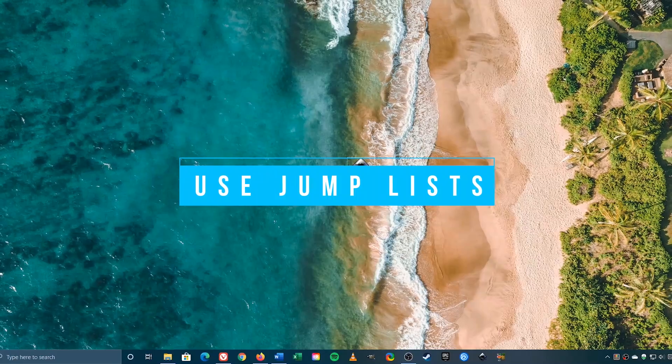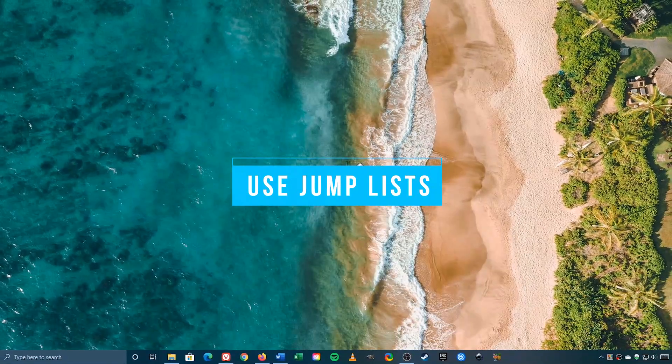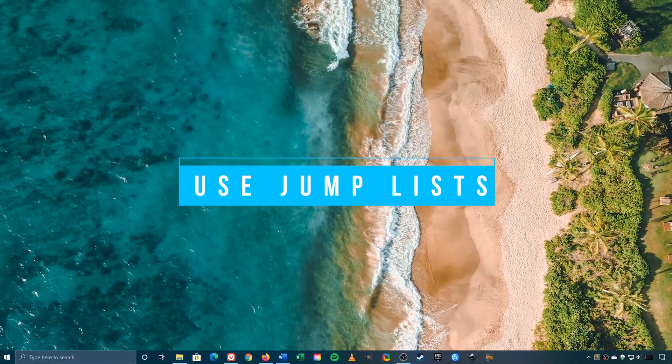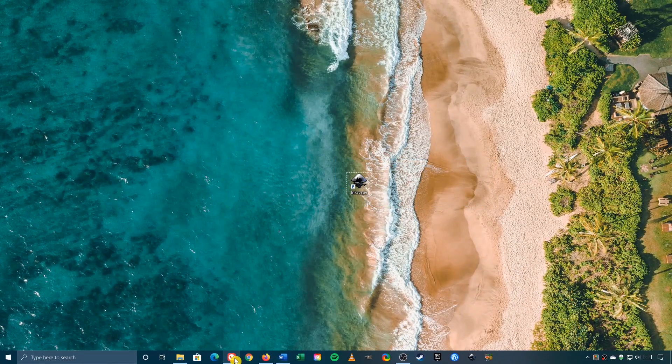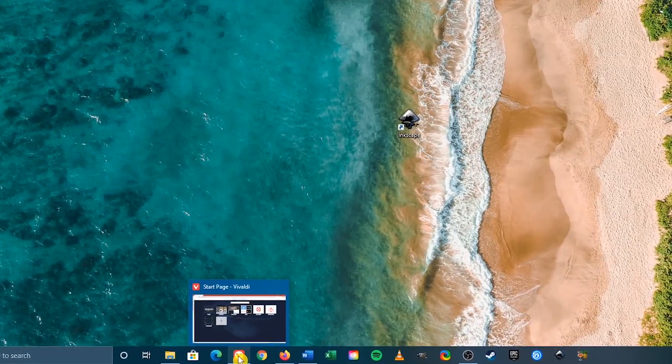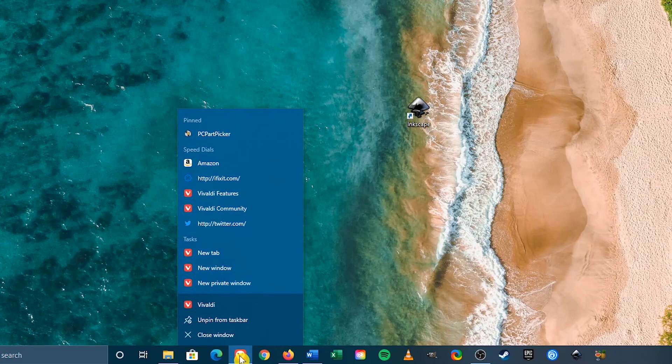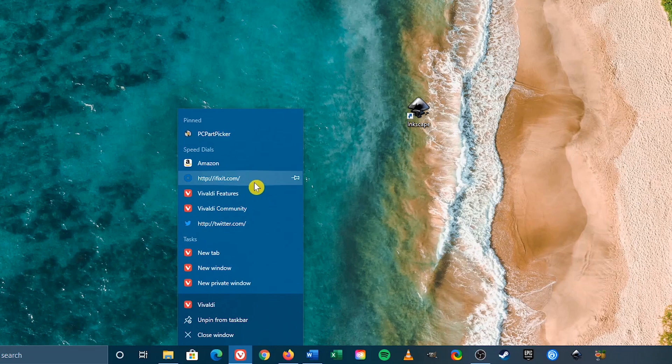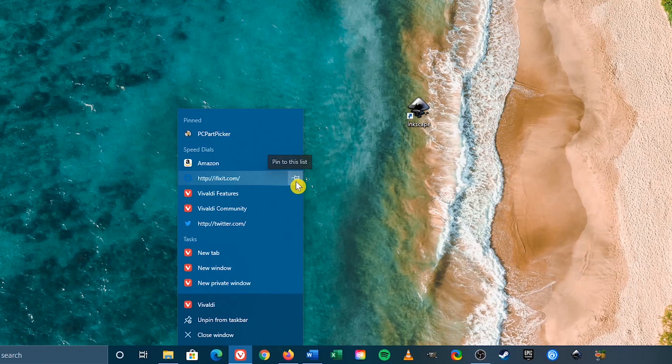Jump lists are a cool feature to take advantage of with your favorite programs in the taskbar. When you right click on an icon, it will show you the most recent files or websites open, and give you shortcuts to common tasks associated with that program. You can also pin any file or website to the list, by hovering your mouse over it, and clicking the Pin icon. It will show up at the top of the jump list, to quickly open it.